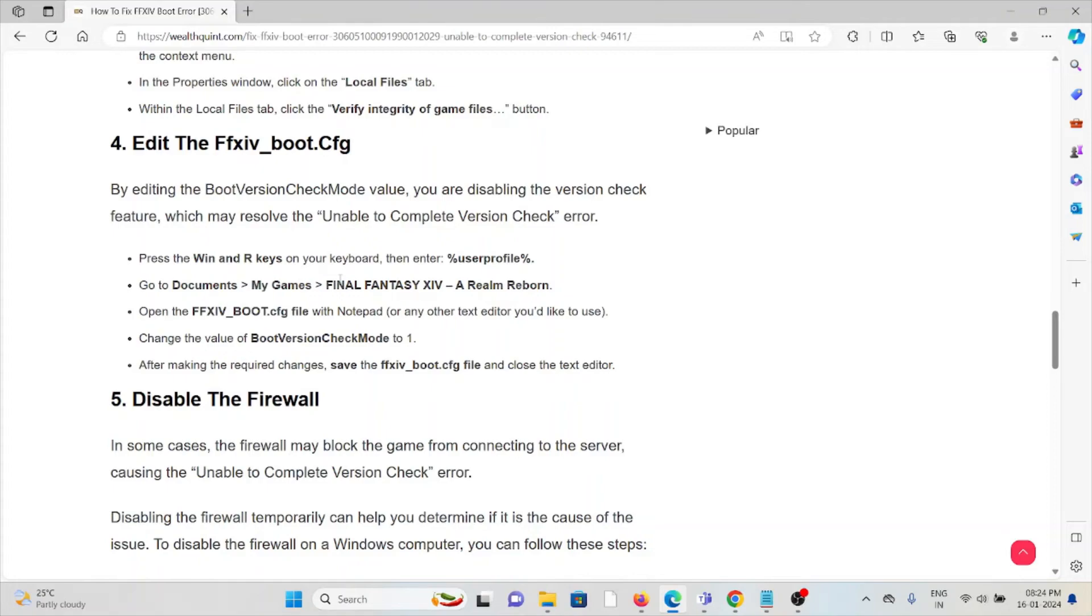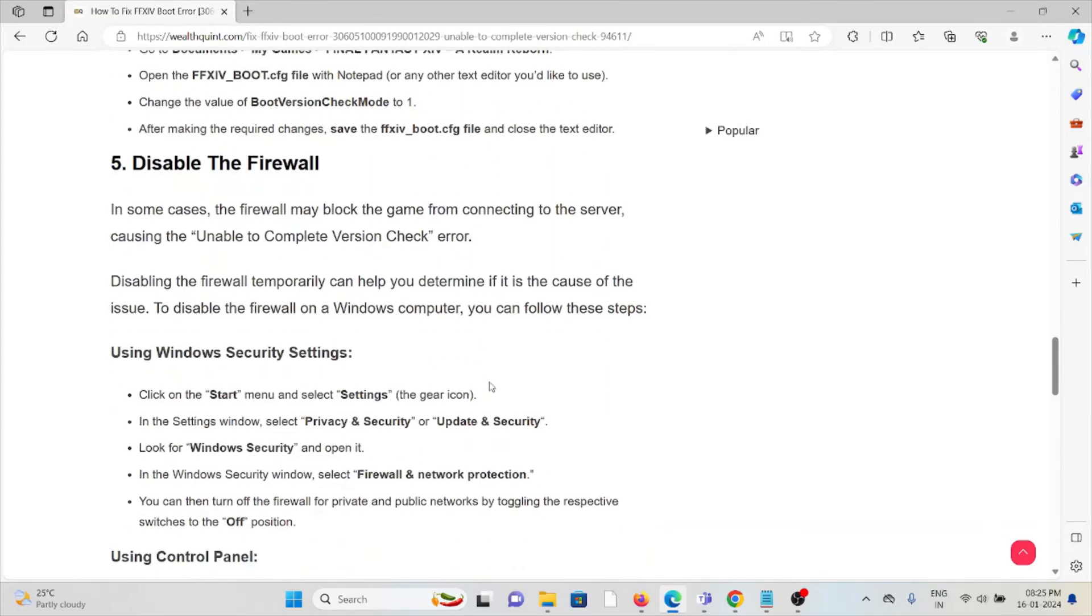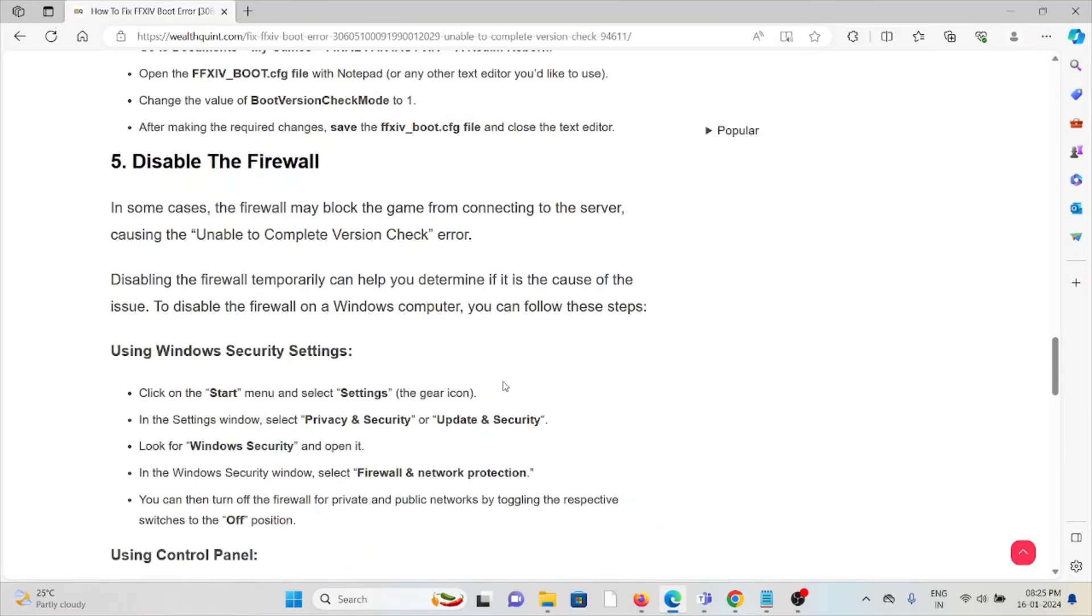Press Windows key + R to open the Run dialog box and type: Documents\My Games\FINAL FANTASY XIV - A Realm Reborn. Open the FFXIV_BOOT.cfg file with Notepad. Change the BootVersionCheck value to 1. After making the changes, save the file. The fifth method is to disable the firewall. In some cases, the firewall may block the game from connecting to the server.